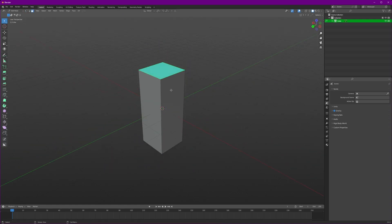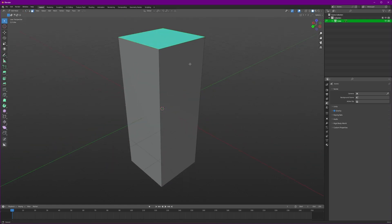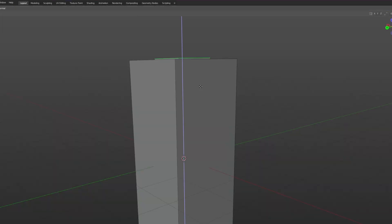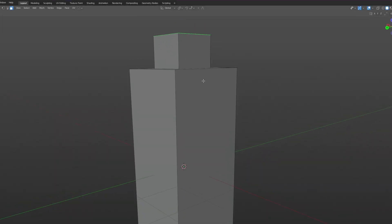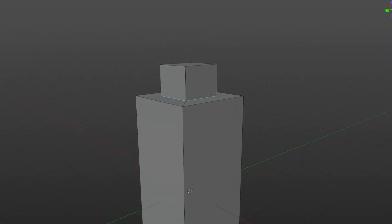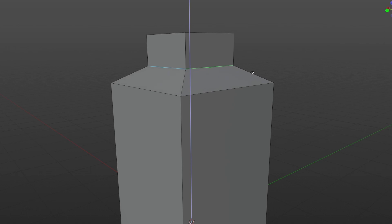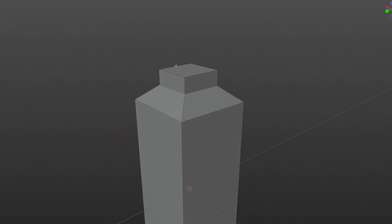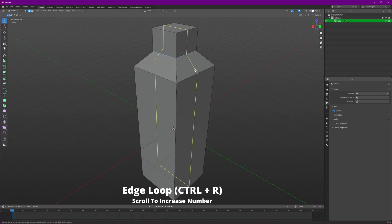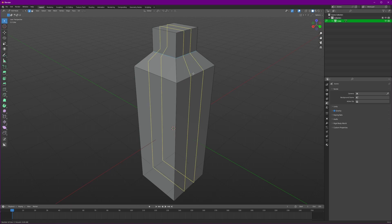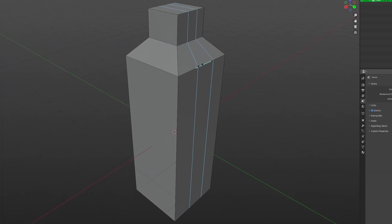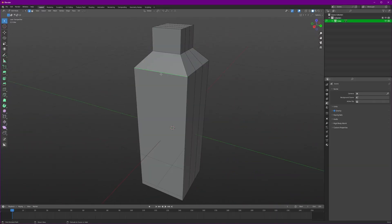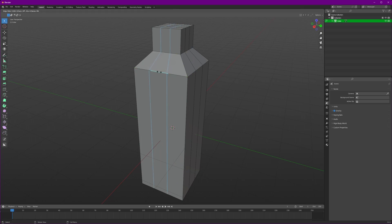Scale it on the z-axis, we will extrude and scale and extrude again on the z-axis. Let's just adjust it so it looks something like a bottle. Add some edge loops in this position.